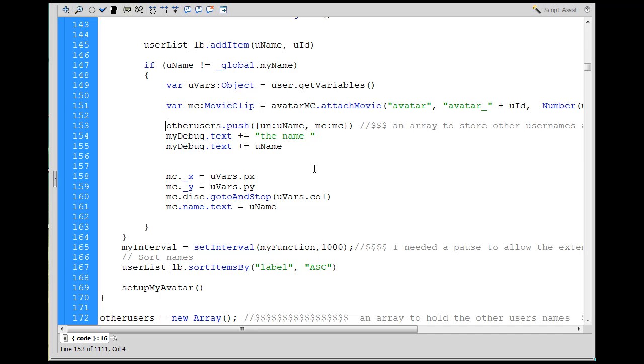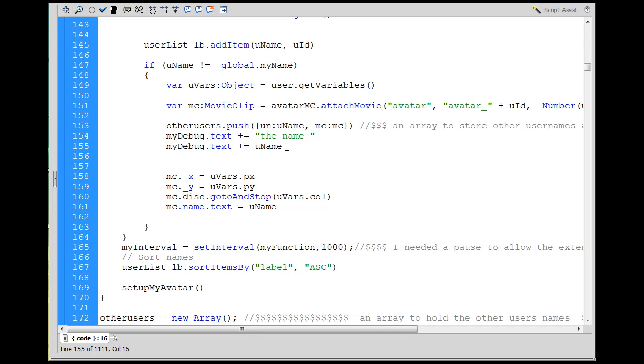And you can see I want to send that information to the myDebug text box, dynamic text box, so I can see, 'Hey, did that work? Did I format this correctly?' And you just want to follow that formatting right there.